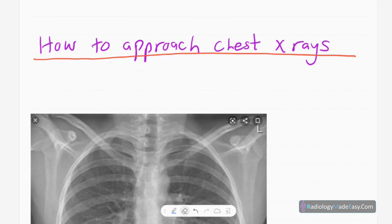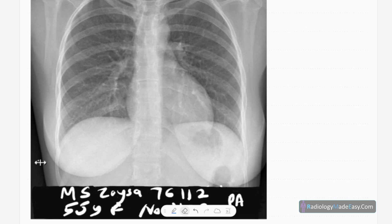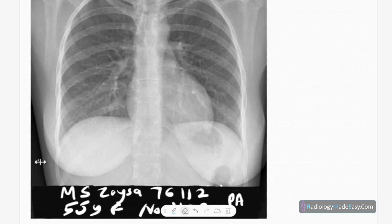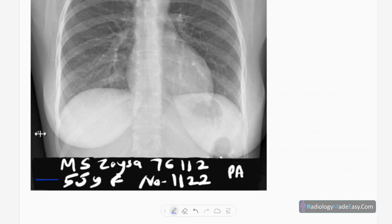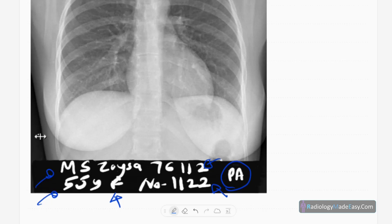The first topic in our approach series is how to approach chest x-rays. This is the frontal chest radiograph of a skeletally mature female patient. First of all, identification of the patient is important: the name, age, gender, BHD number, and x-ray number — those are five things in identification of the patient.